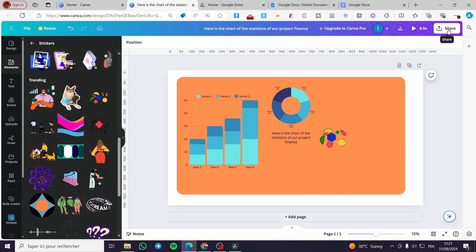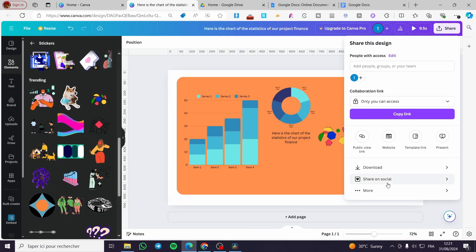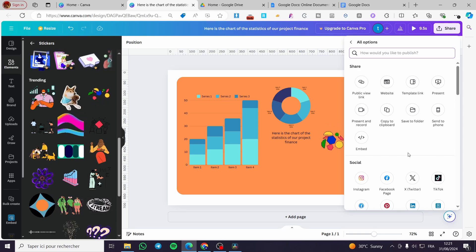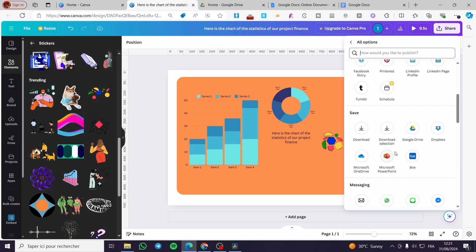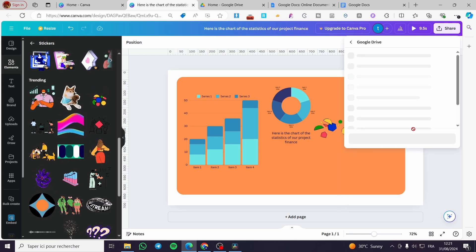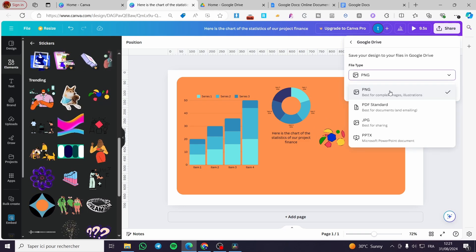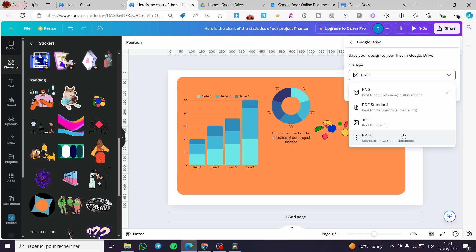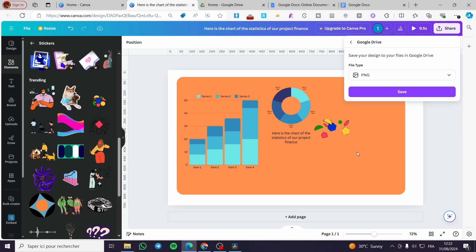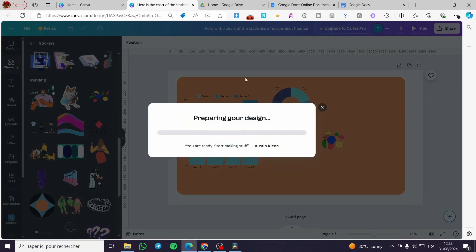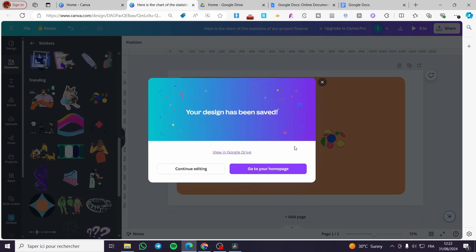So I am going to click on Share. Then we are going to click on More. Go ahead and click on More, then we are going to scroll down until we see Google Drive. Go ahead and click on Google Drive. Then we are going to select the file type. Here we have PNG, PDF, GPD, PPTX and etc. So I'm going to add it as a PNG. Click on Save, and here we have the project. We are going to wait for it until it will be uploaded to Google Drive.